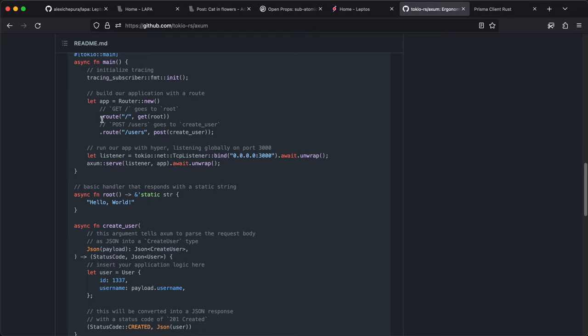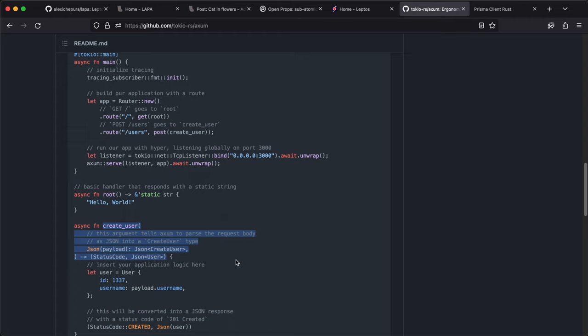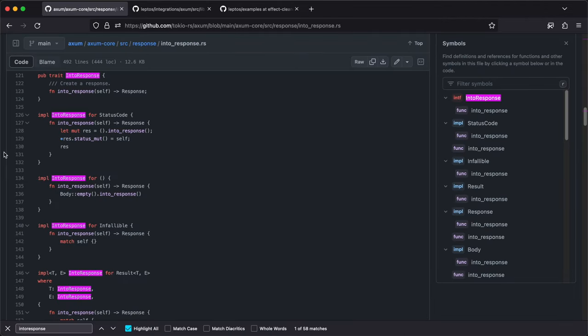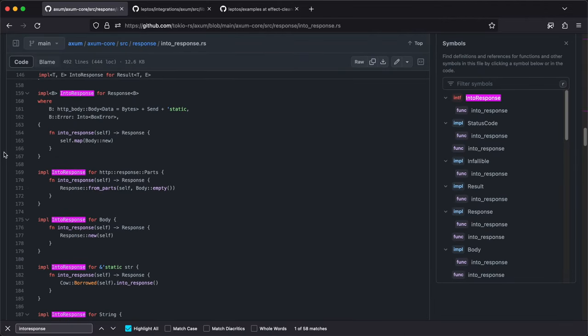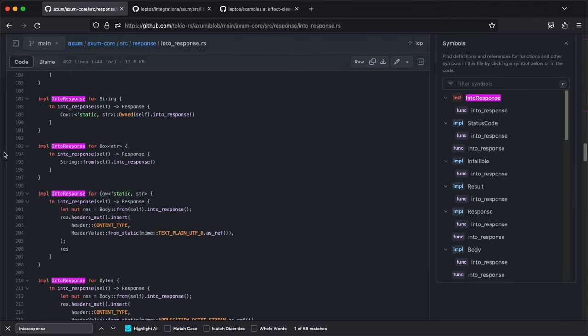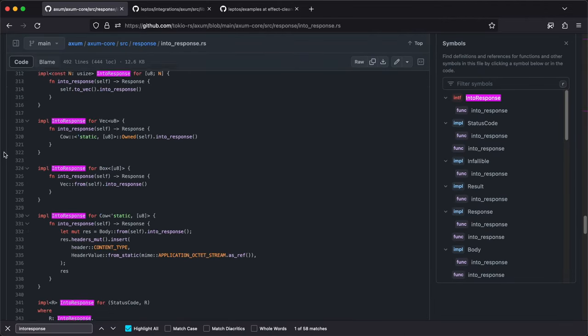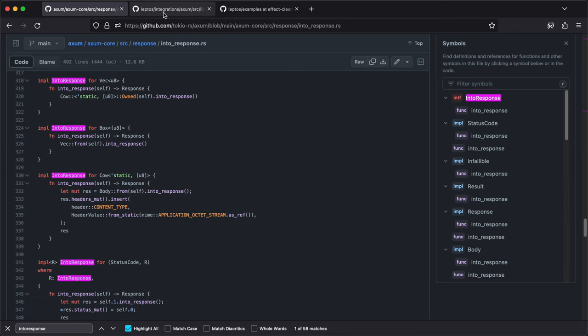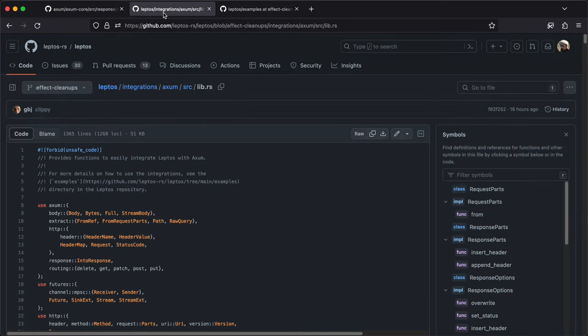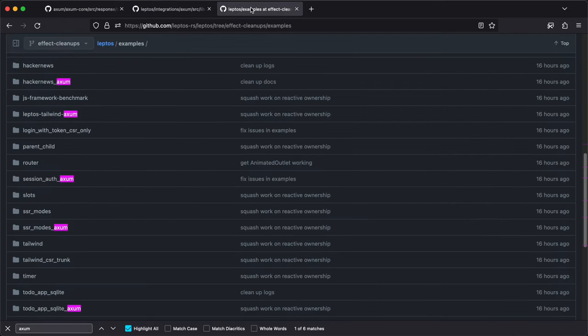Another advantage of Axom is its ergonomics. Like in example, here are simple road handler functions, and it only needs to return something that implements into response trait. There are plenty of implementations. Leptos has integration layer with Axom and there are a bunch of examples in repo.